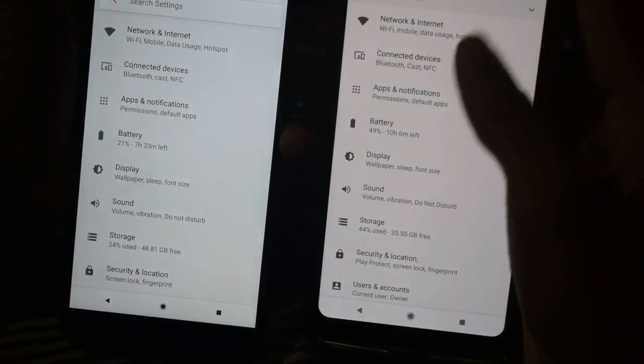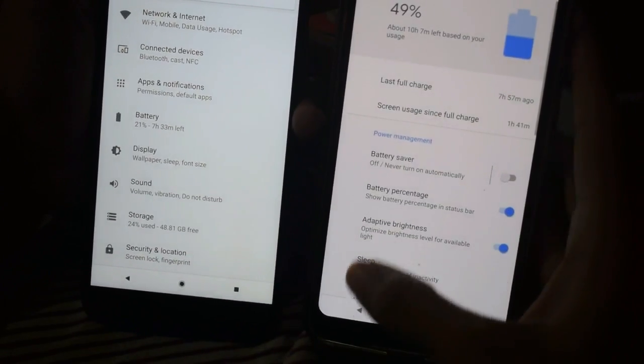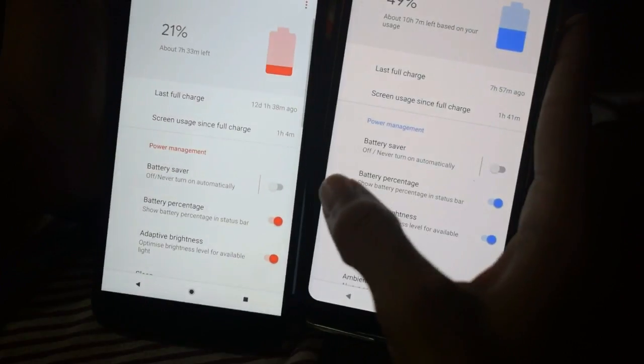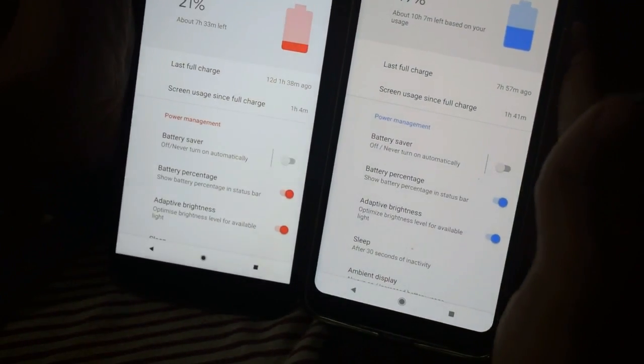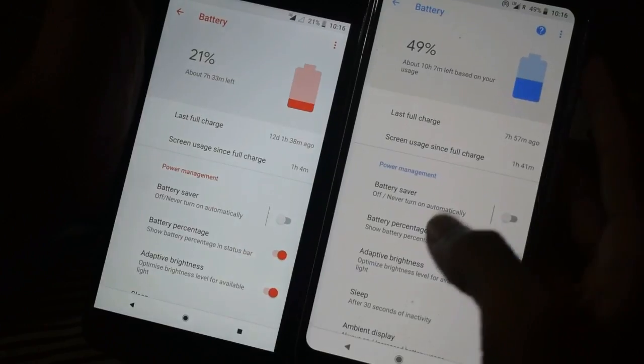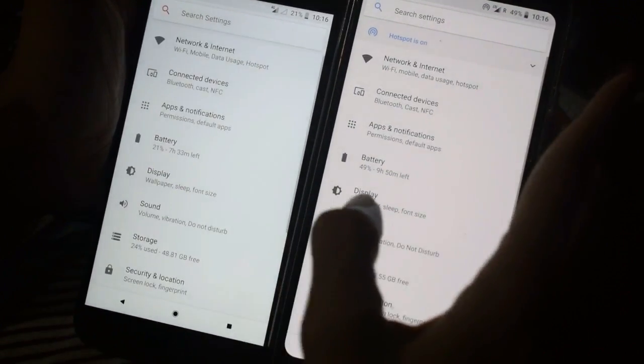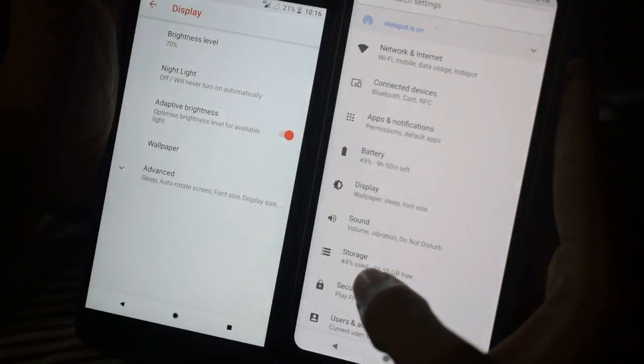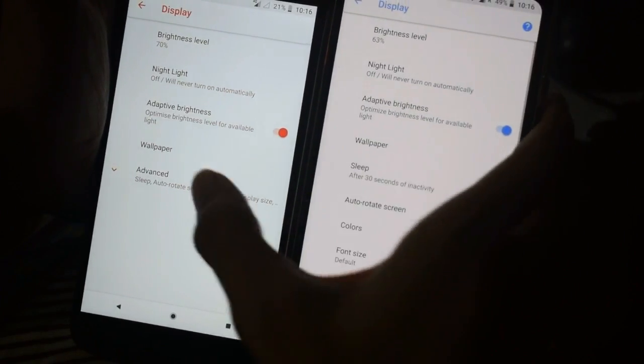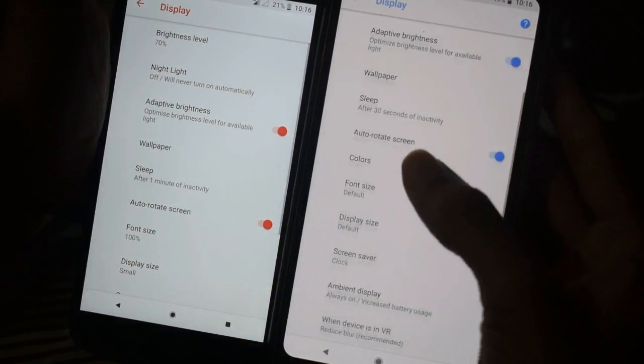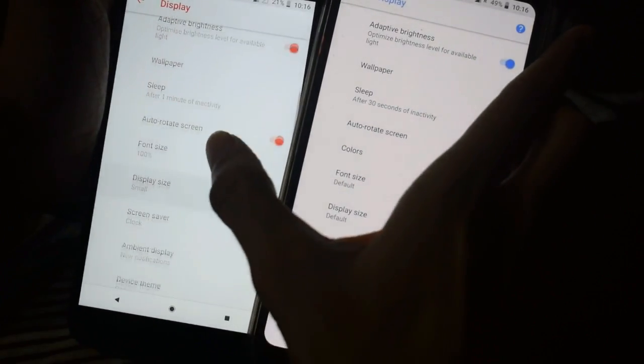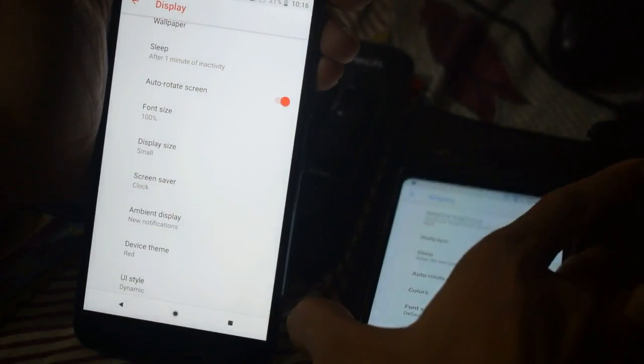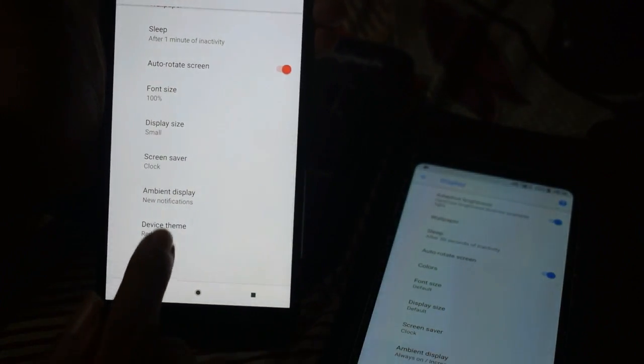Under display settings, you can see there are two options that are not available in the Pixel phone: Device Theme and UI Style. I made it dark, and you can see all the user interface now looks dark - a completely dark theme.